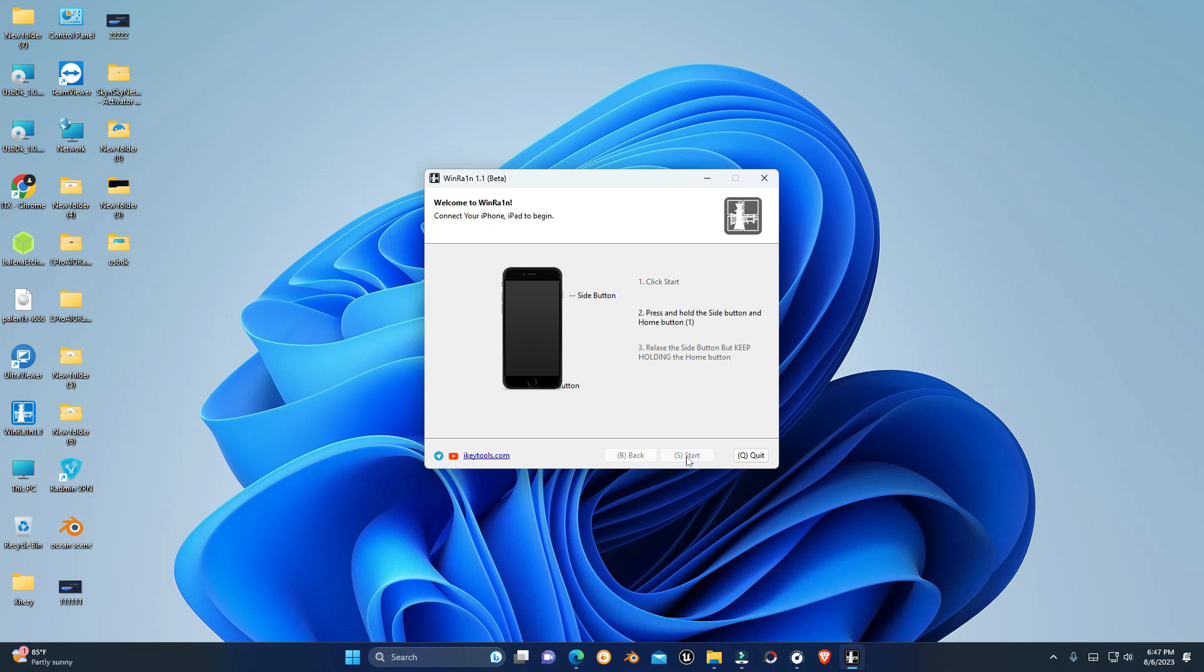Now you have to put the phone in DAP mode to jailbreak it. If you don't know how to put your iPhone in DAP mode, you can see our other video about that.